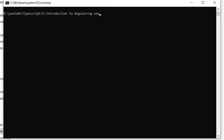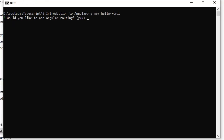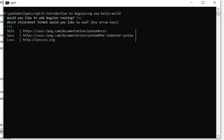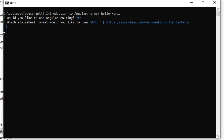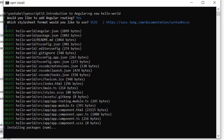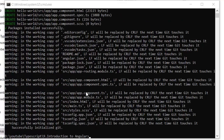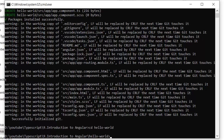I'm writing the command ng new and the project name, which will be hello-world. It's asking would you like to add Angular routing — yes, we need routing. Then I've selected SCSS for styling. It's installing all the dependencies. After installation of all the dependencies in our hello-world project, I'm going to move into the hello-world folder with: cd hello-world.